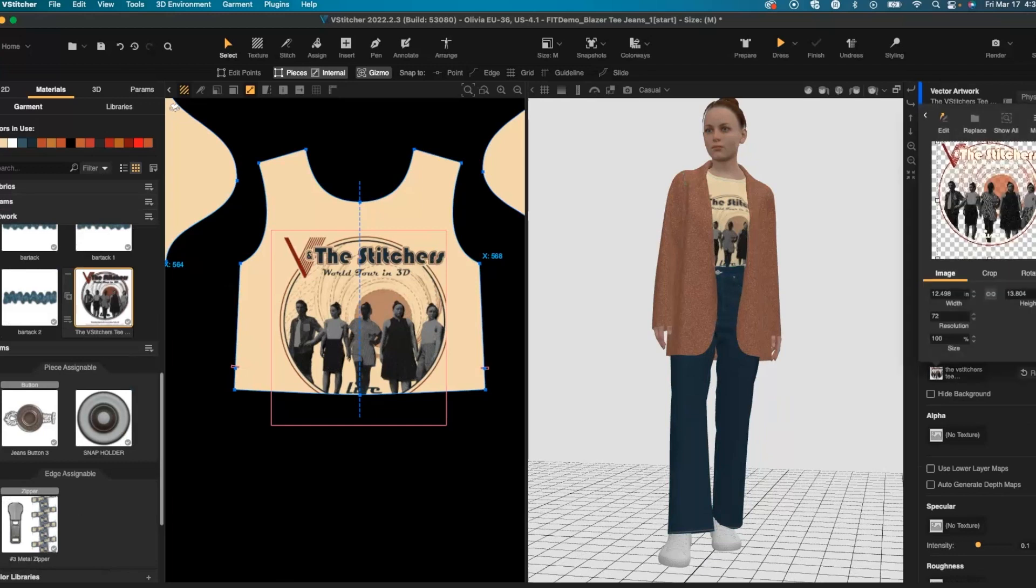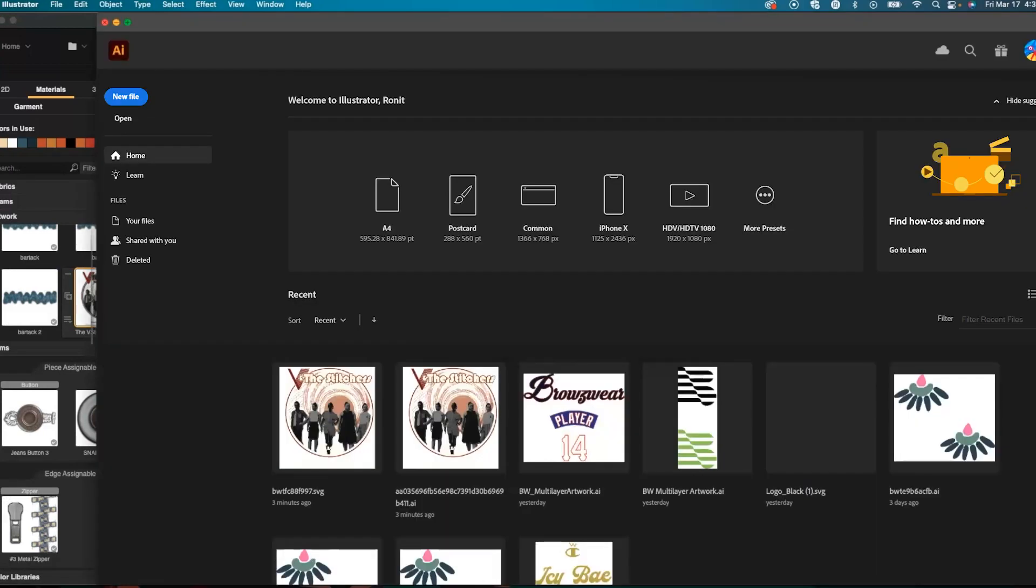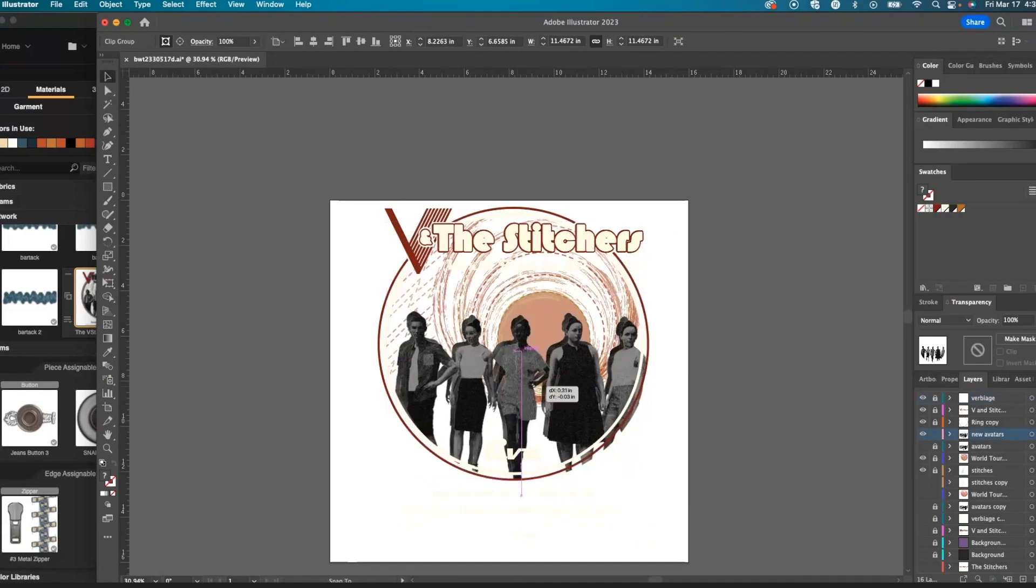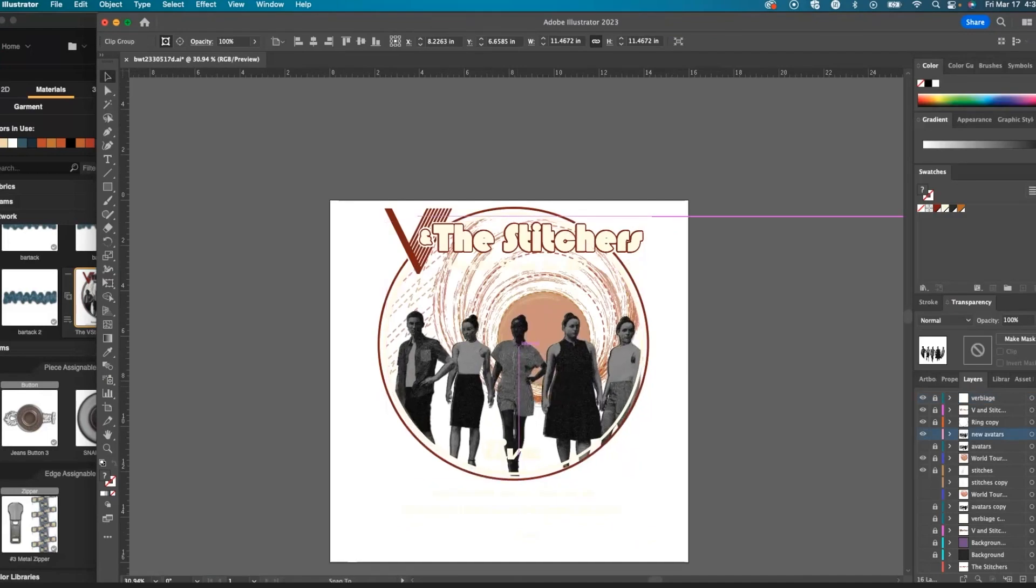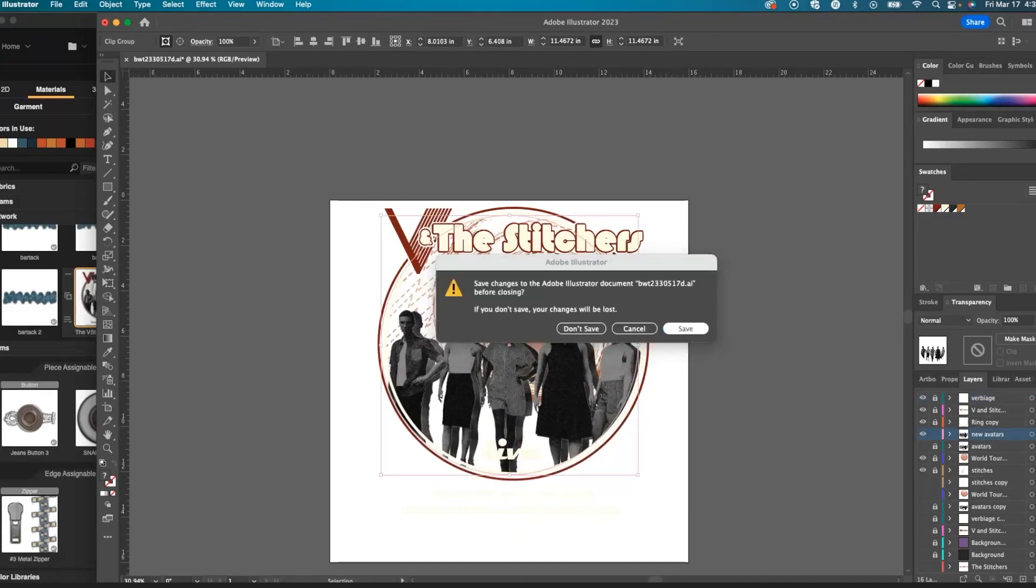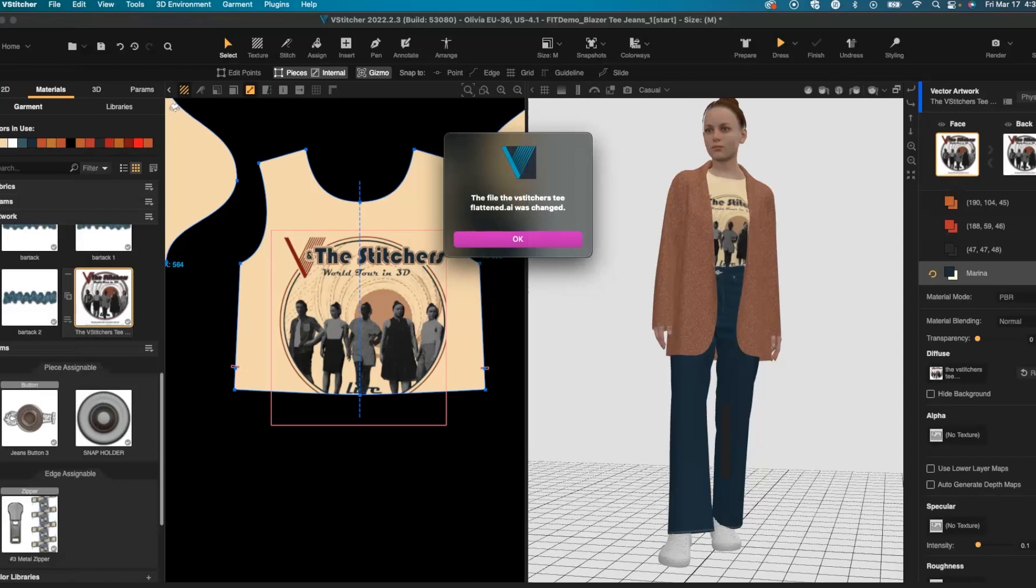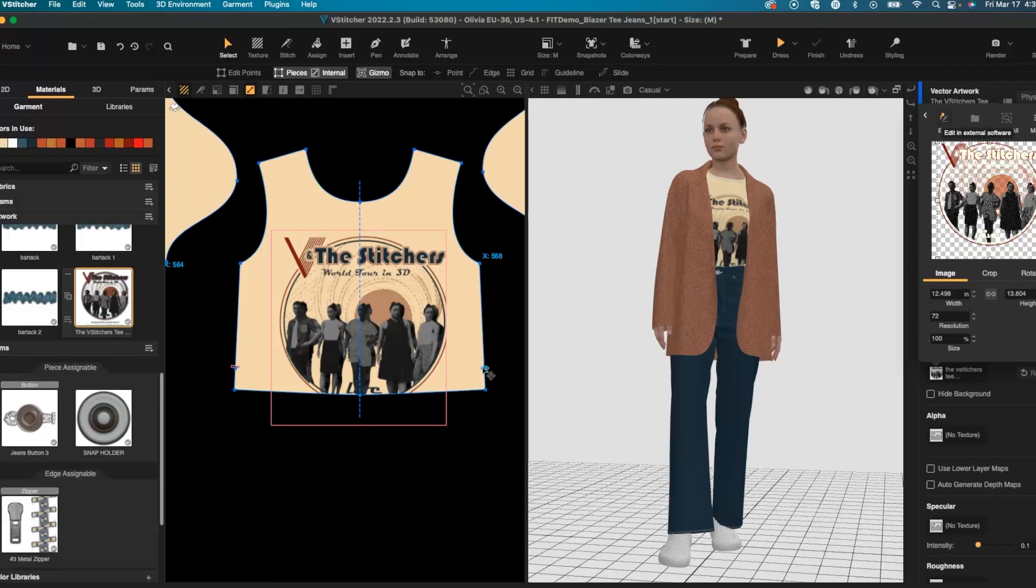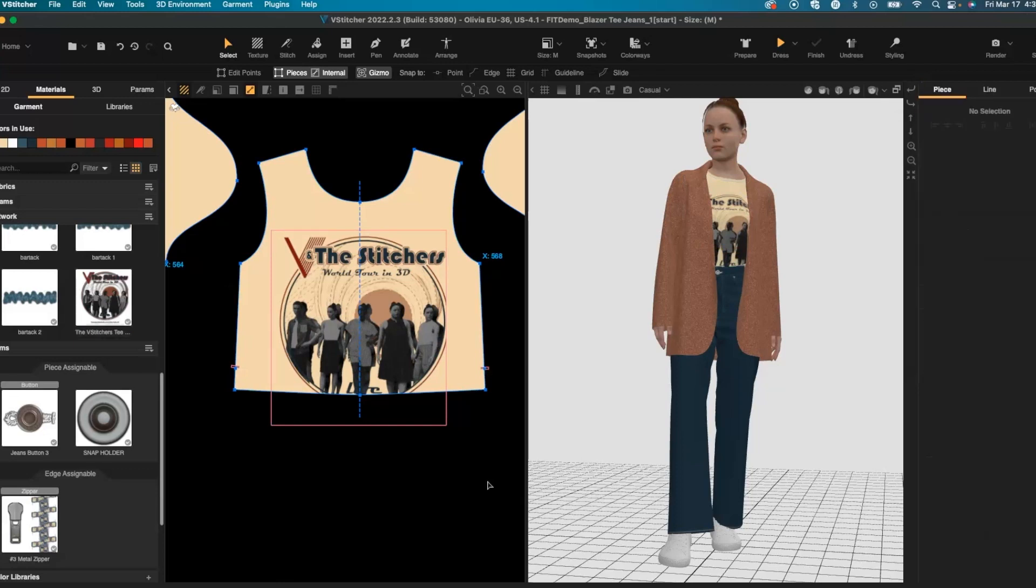I can even edit externally in Photoshop or Illustrator and make more adjustments to my artwork and save. Once the file is saved you'll be alerted in the software and then you'll notice the changes adapt into your 3D and 2D windows. You can see that artwork change right there.